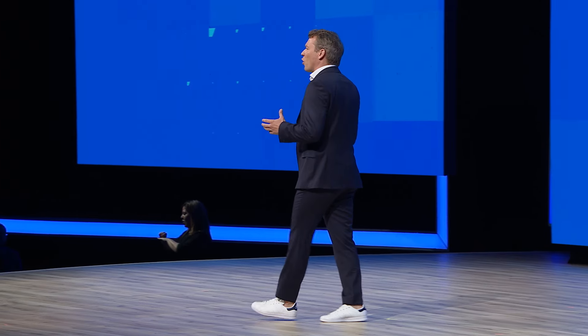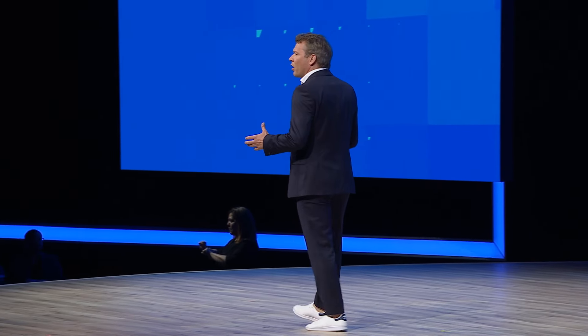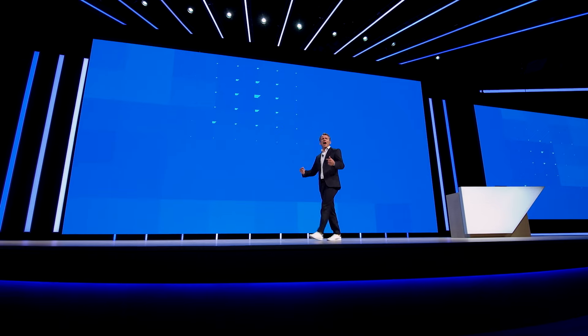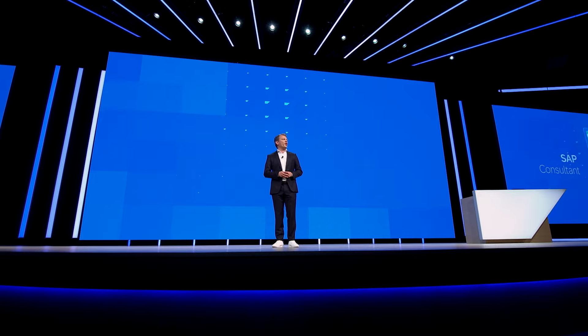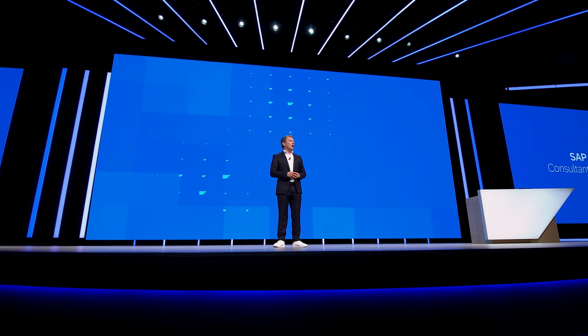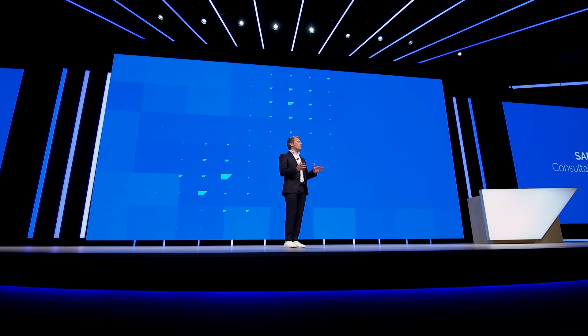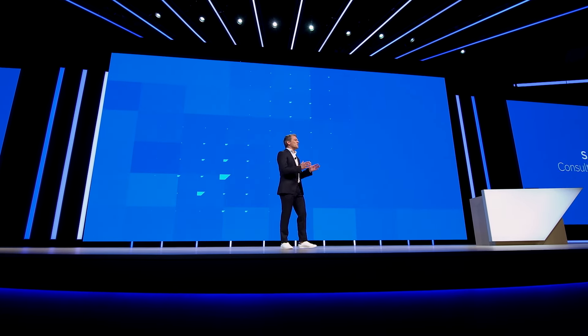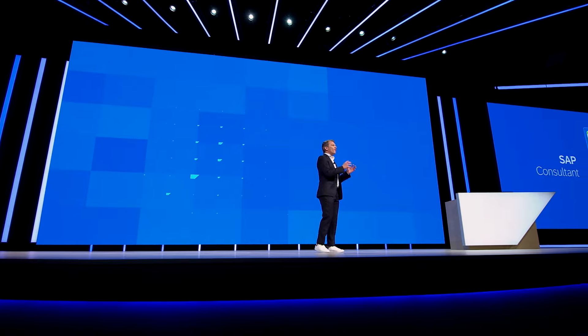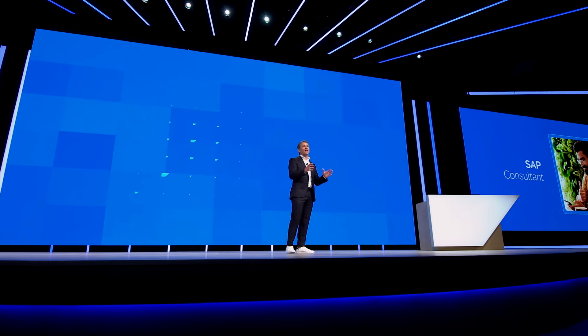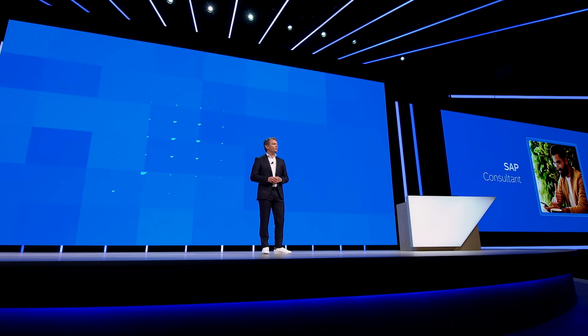We gave this earlier this year to 4,000 internal consultants within SAP. And what we've observed is that they can save up to two hours every day on finding the right information.